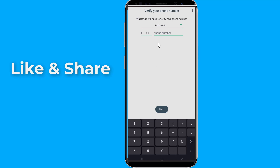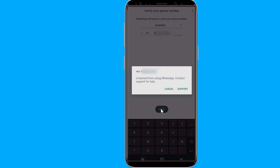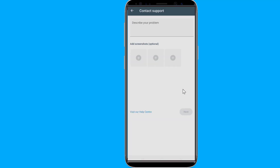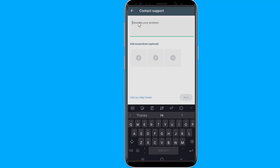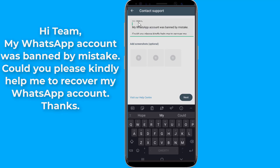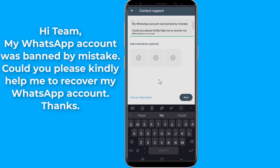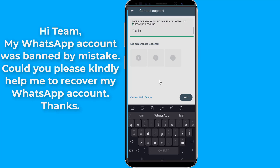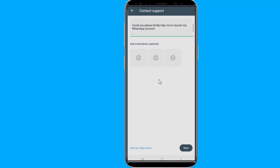If you still get 'Your number is banned from using WhatsApp' or 'This account is not allowed to use WhatsApp due to spam,' then select Support. Now describe your problem and explain that you've been banned by mistake. For example: 'Hi team, my WhatsApp account was banned by mistake. Could you please kindly help me to recover my WhatsApp account? Thanks.'